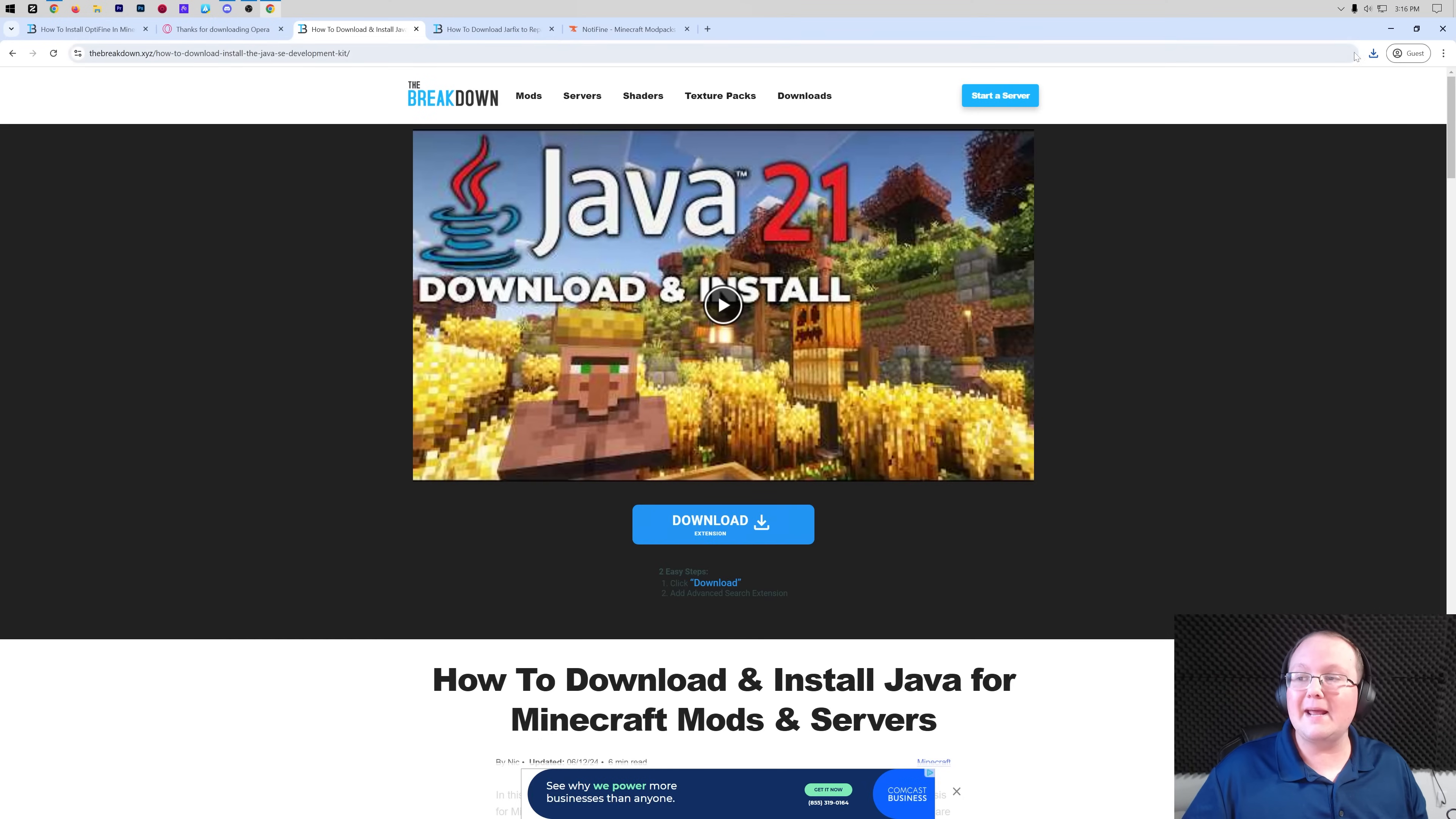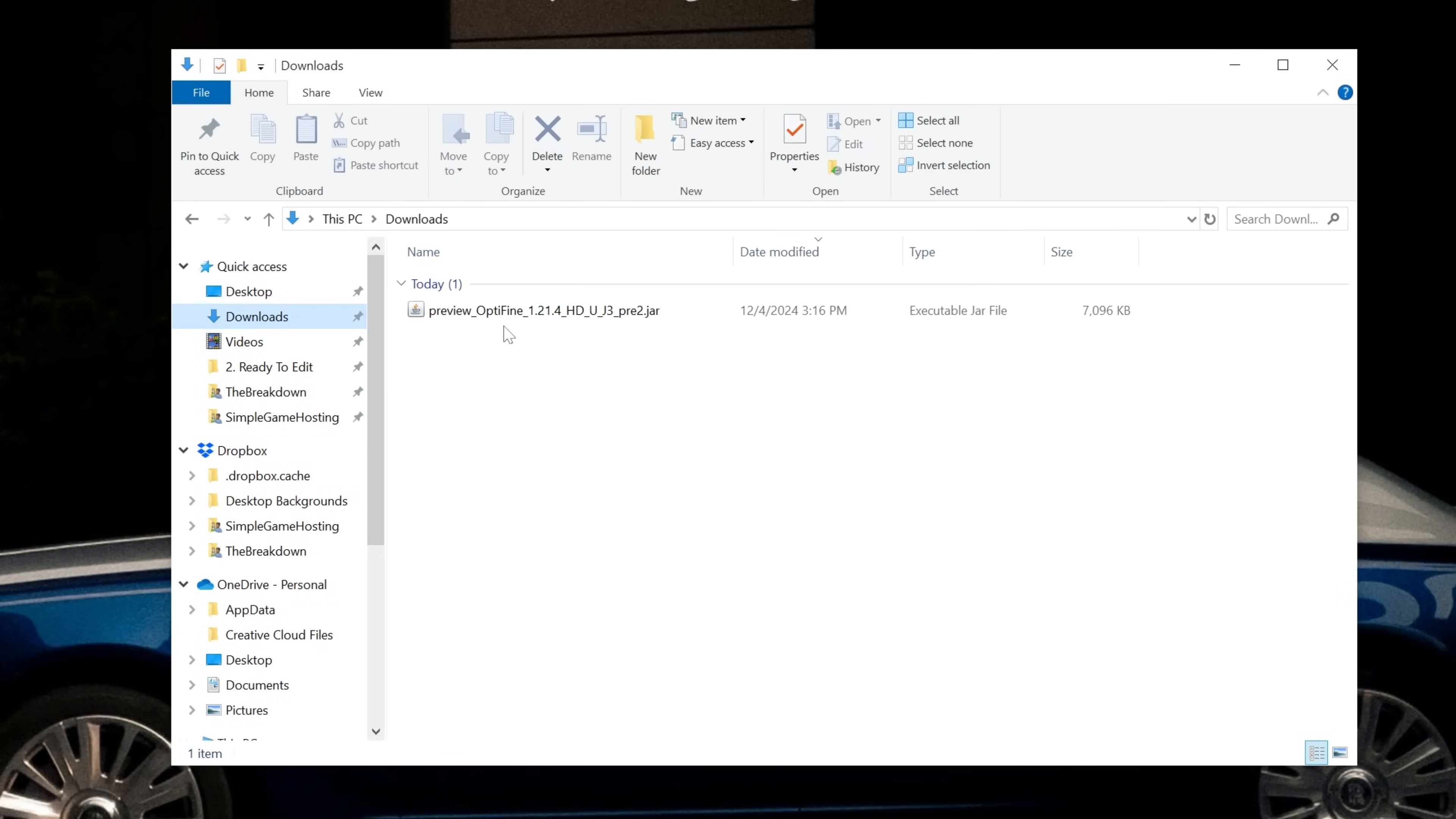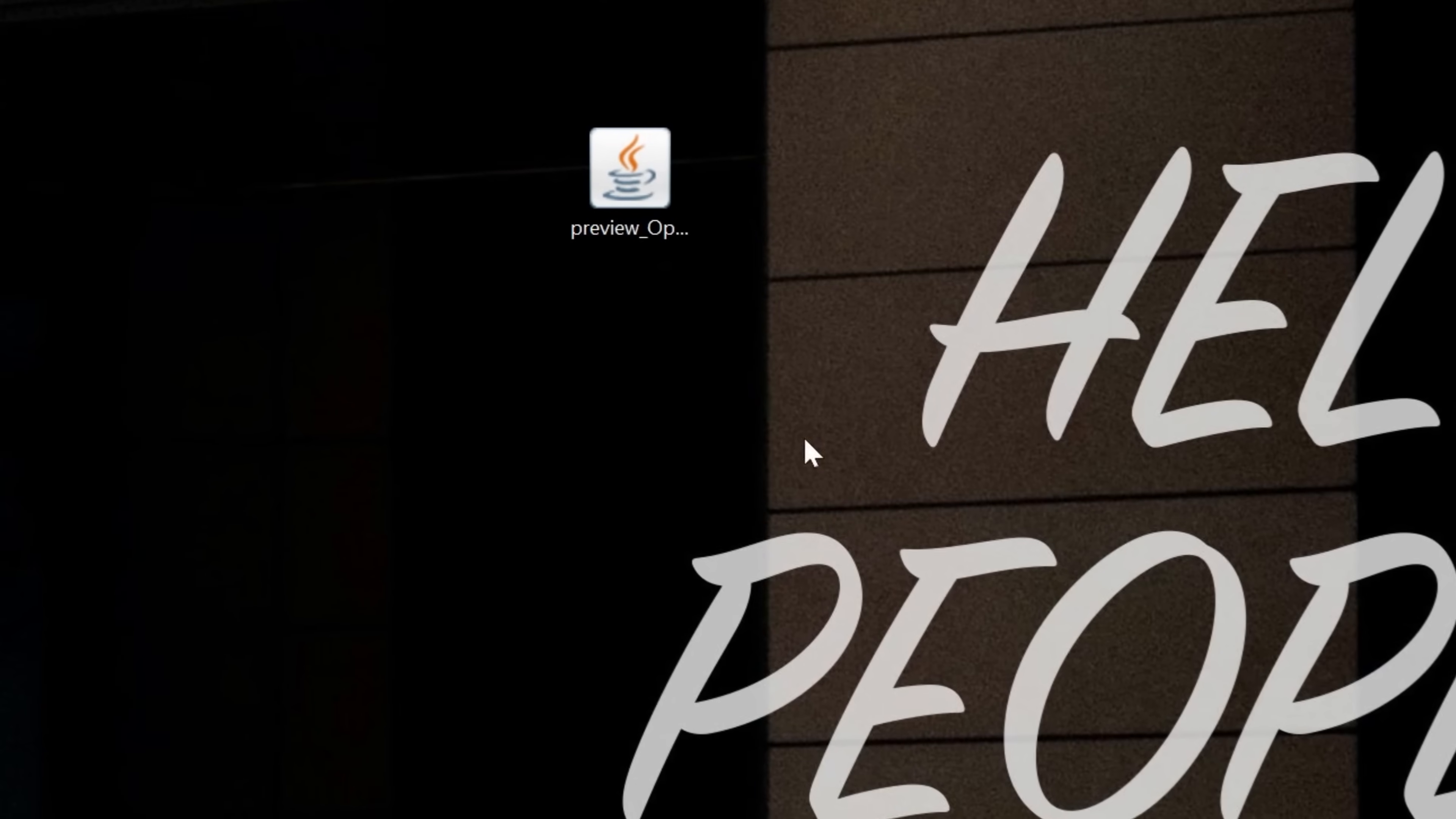Now we can minimize our browser and move Optifine to our desktop. If we go to downloads, here is the Optifine file we downloaded. For you, it's going to be wherever files normally download to, most likely your downloads folder. But we can drag and drop this to our desktop because things are easier to do from there.